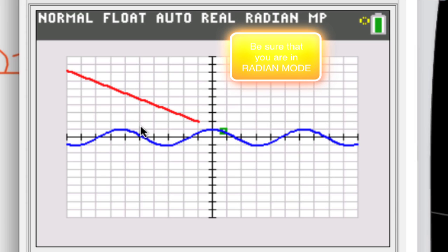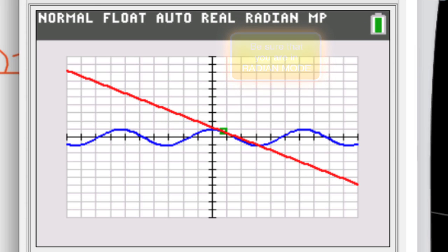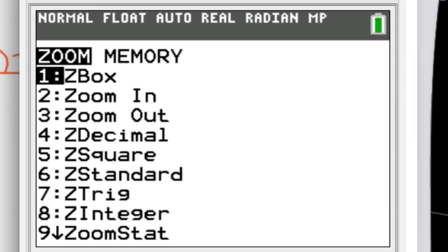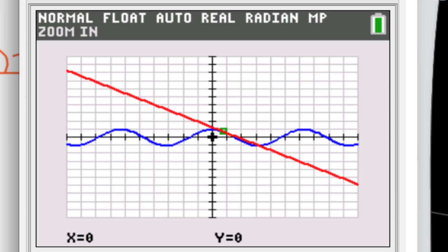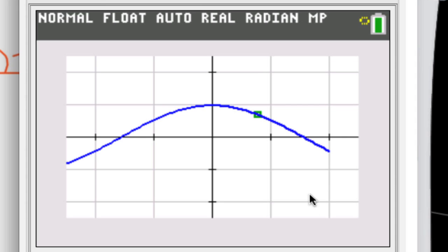Let's zoom in to get a better picture. Pressing ZOOM 2 to zoom in centered at the origin, we can see the blue original function, the green box marking the point of tangency, and the tangent line coming into play, clearly touching the cosine curve at that point.